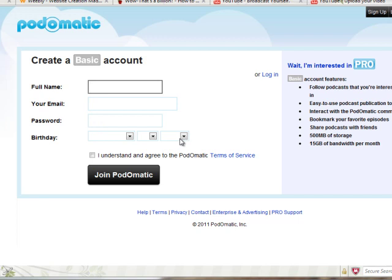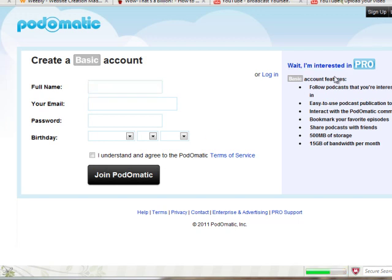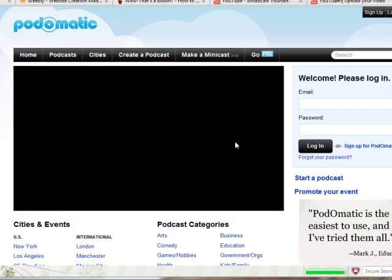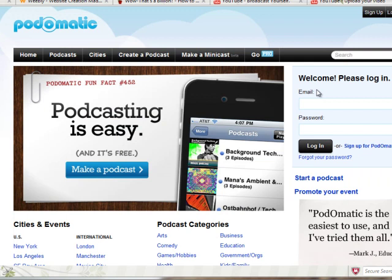Do a fake birthday — you don't want to do your real birthday. Then click the terms and service and join Podomatic. Once you've done that, you can log in. I'm going to go ahead and pause and log in, and we'll show you how to use Podomatic.